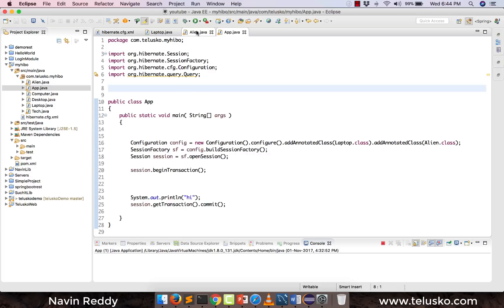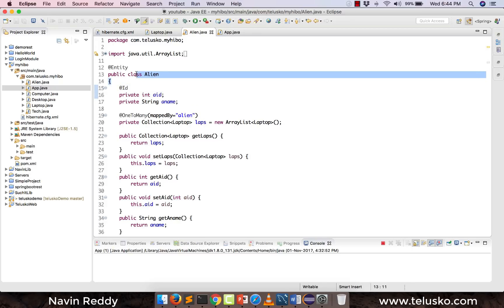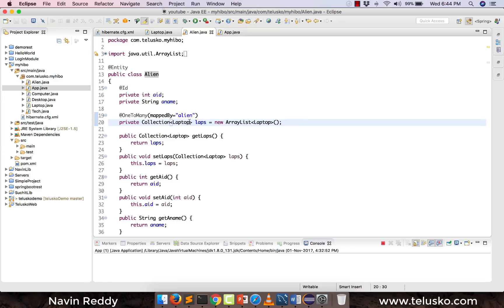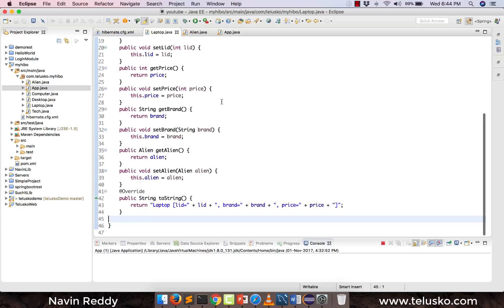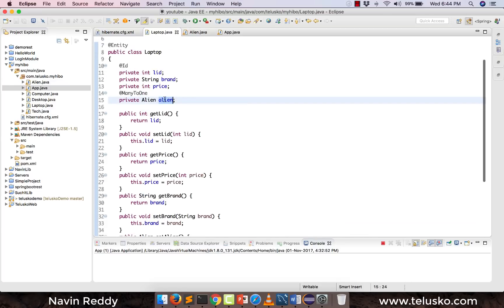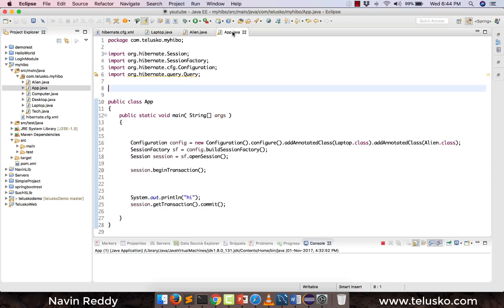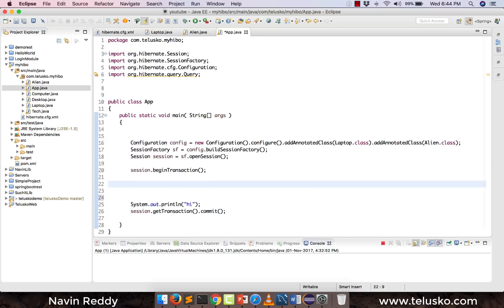To explain this, we have some code here with a different class. We have an Alien class — we all are aliens by default, right. An alien will have an ID, a name, and multiple laptops, because normally you work with multiple machines having different tasks running. So one alien will have multiple laptops. In Alien we have an ID, a name, and a laptop collection — we're working with a one-to-many relationship here.